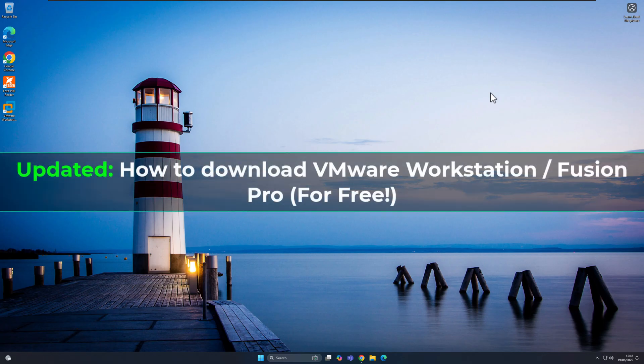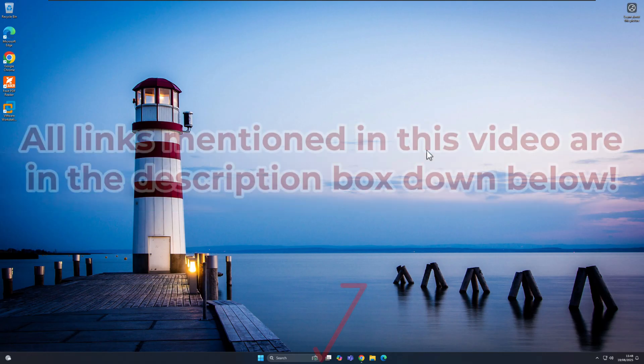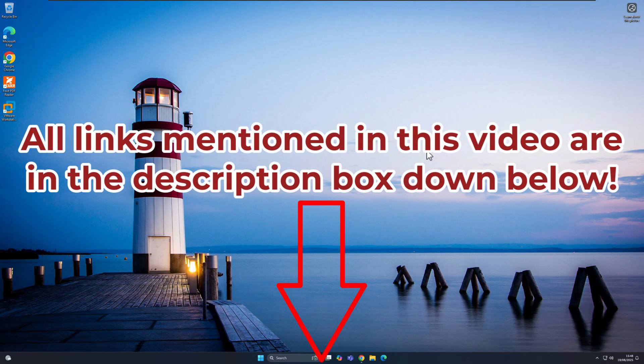Okay, so as you can see, we're now back on our Windows 11 desktop. Now, the first thing is you're going to check the description box down below in this video. I've put a link in there which will take you straight to the site.